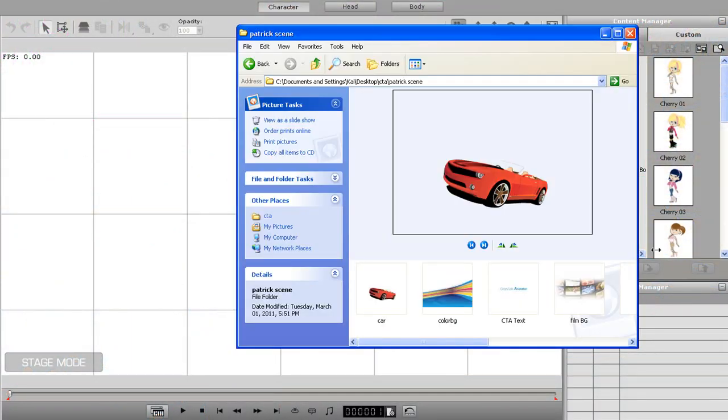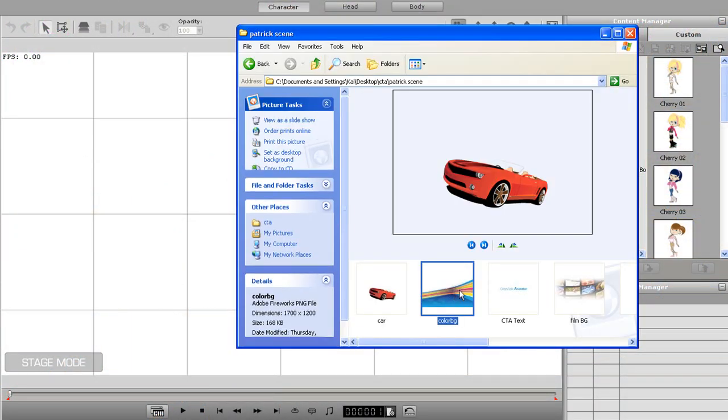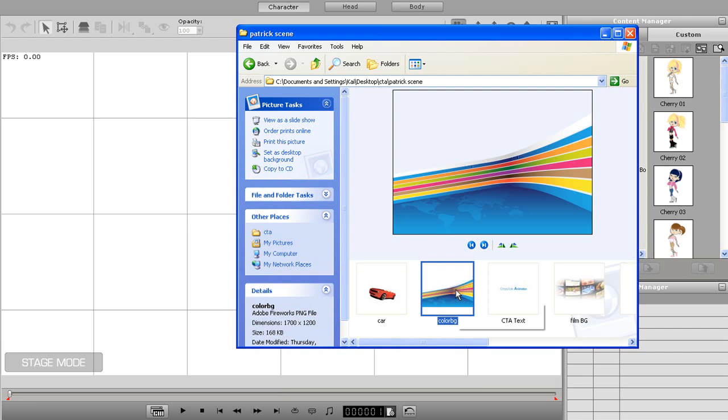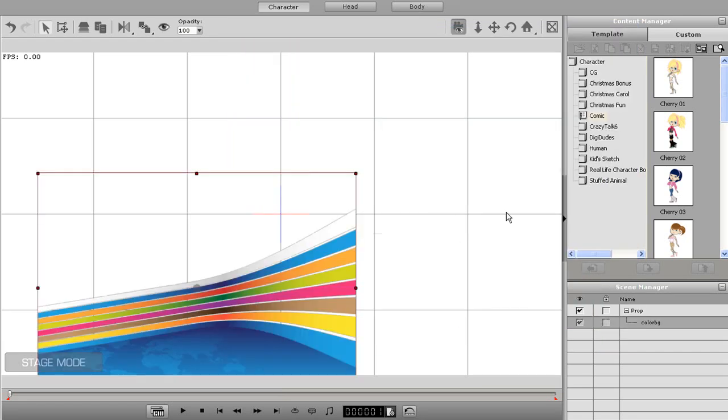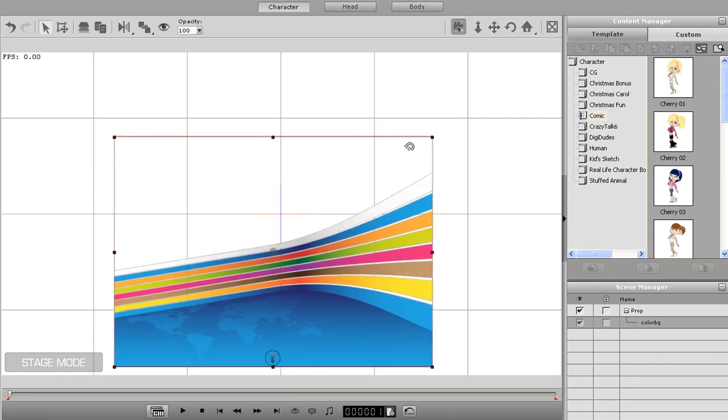I'll start off with a blank screen and import in my first background element by clicking and dragging. I can zoom in a little bit on the element to make it fill the entire scene.